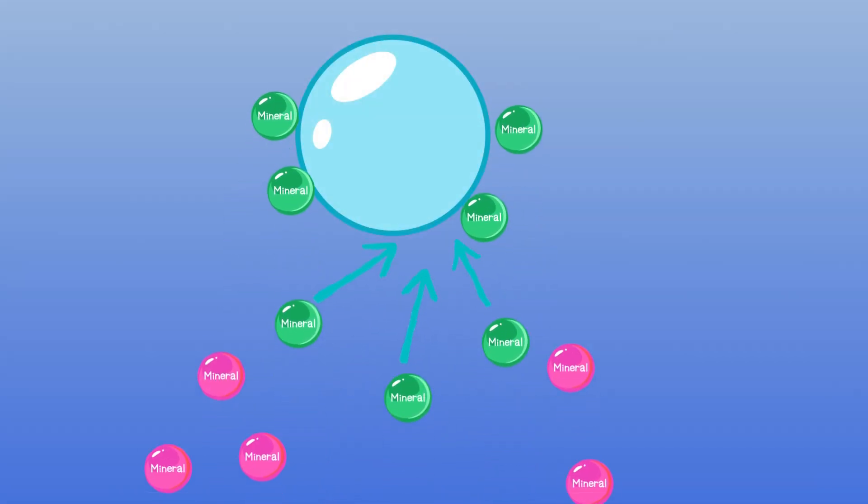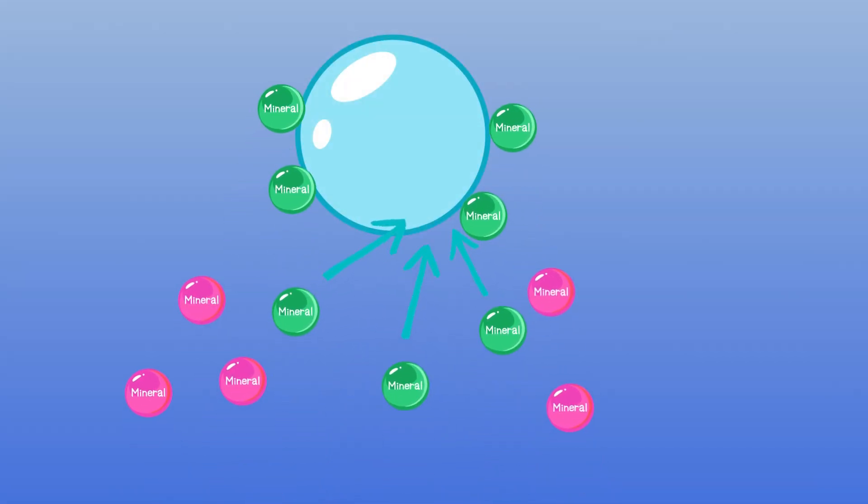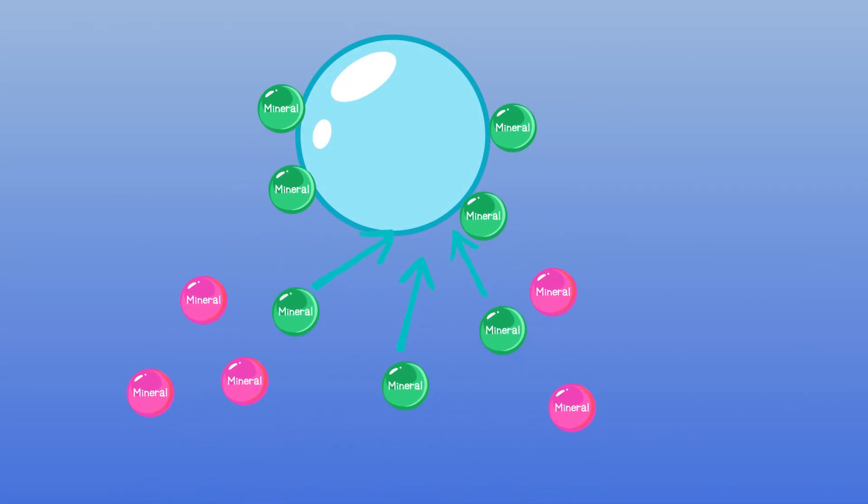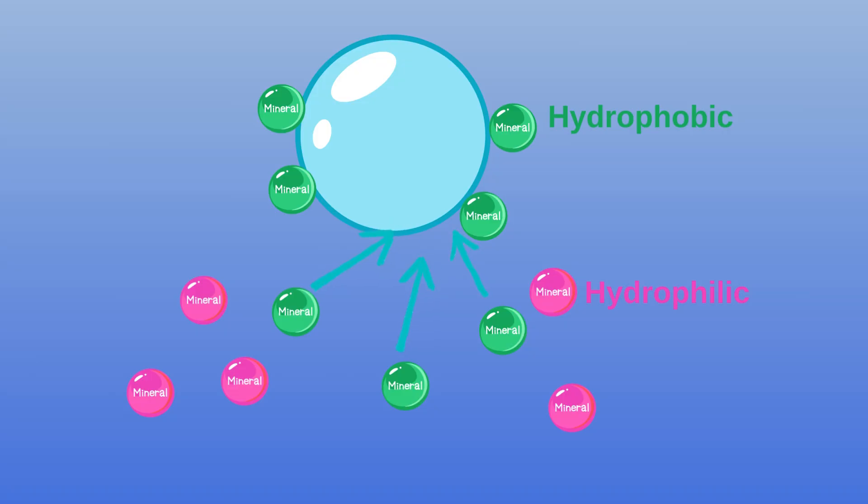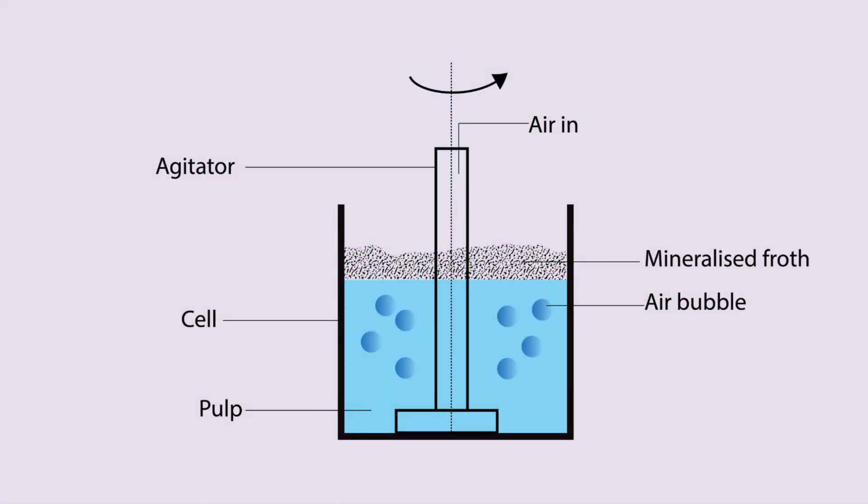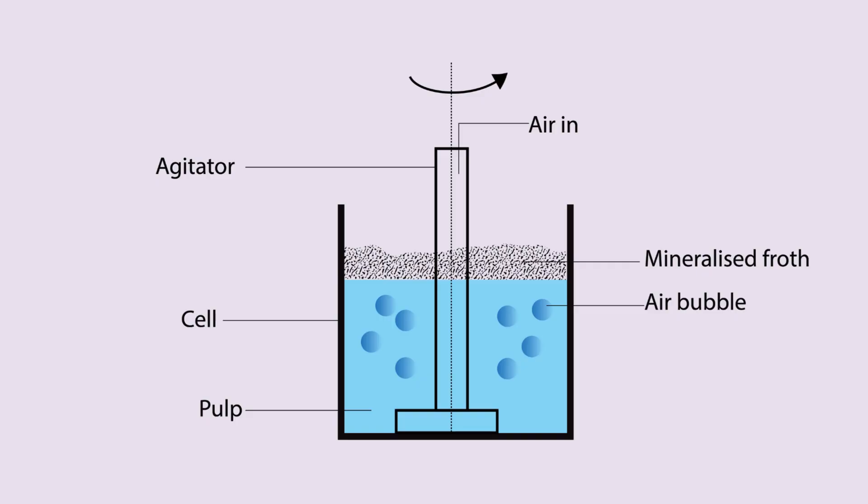Froth flotation is one of the most versatile methods for separating mineral particles, and it all comes down to air bubbles and surface properties. In a mineral water slurry, air bubbles selectively attach to specific mineral surfaces. These bubble-coated particles rise to the surface, forming a froth layer that is then removed. Meanwhile, particles that remain completely wetted stay in the liquid phase and are discarded as tailings.